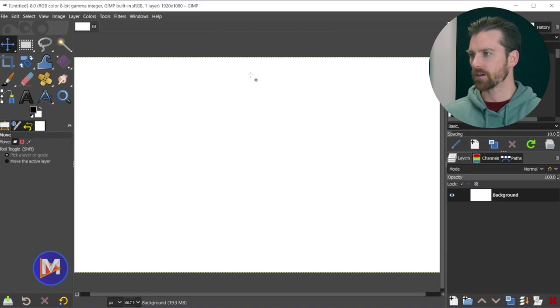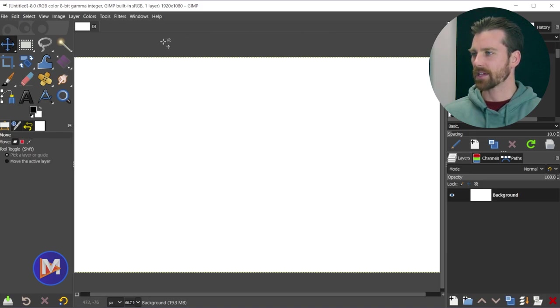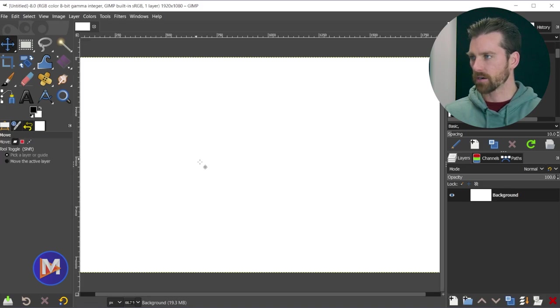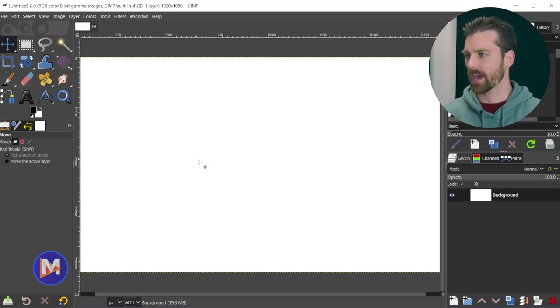If you don't, hit Ctrl+Shift+R to show those. In my case I already had them on, so that toggles them off. Ctrl+Shift+R to toggle them back on.